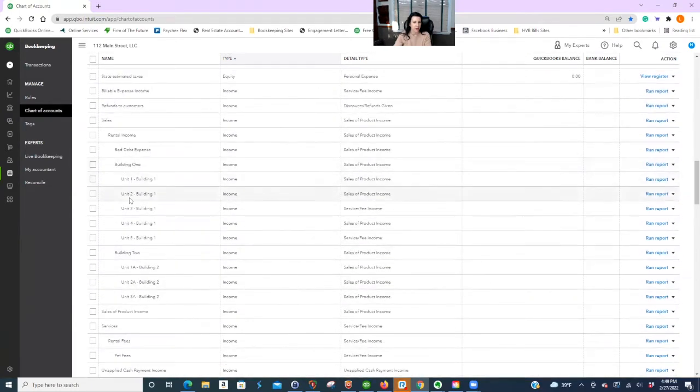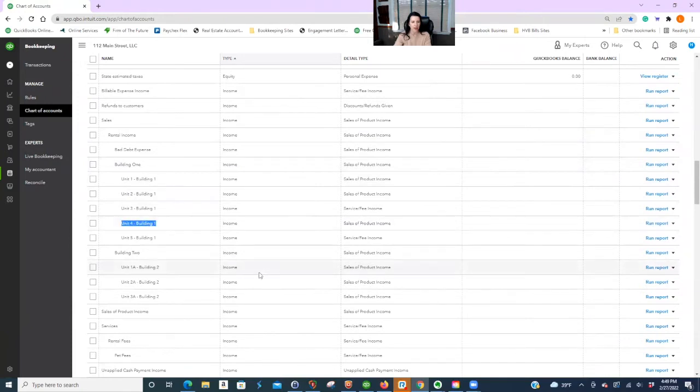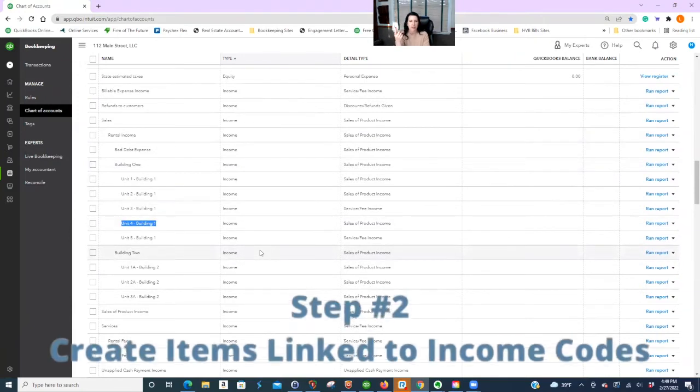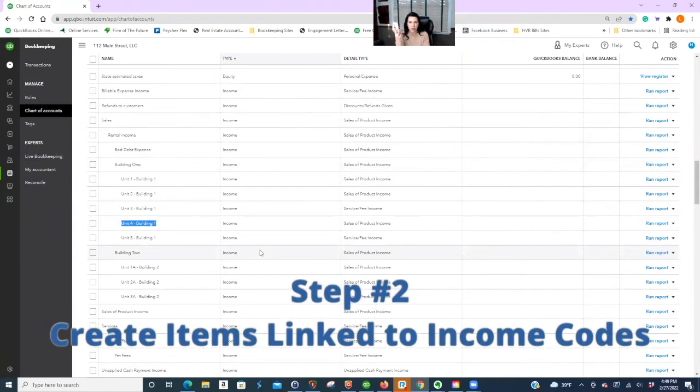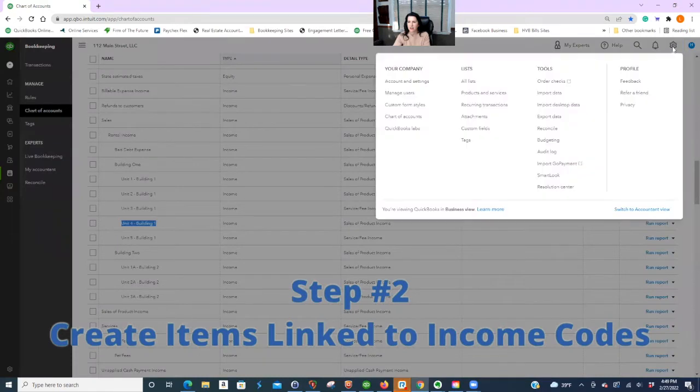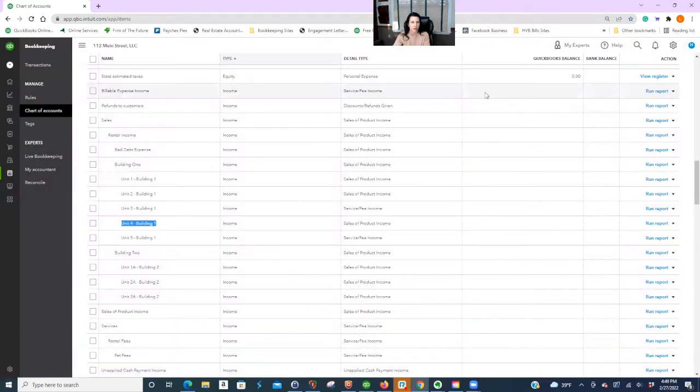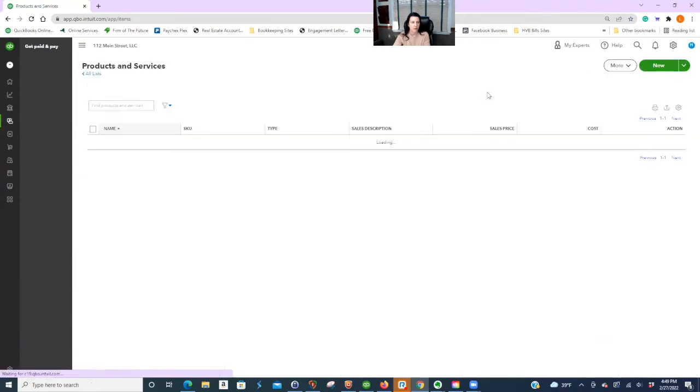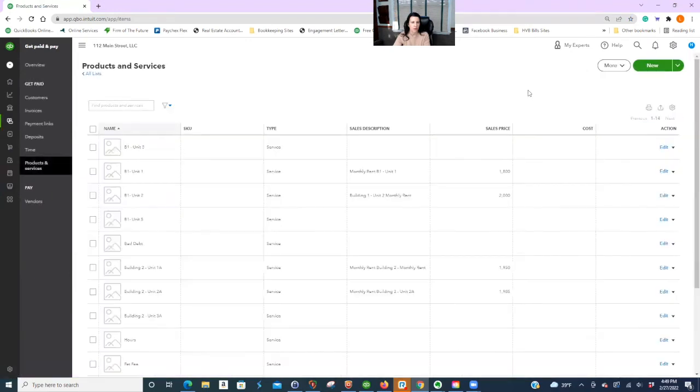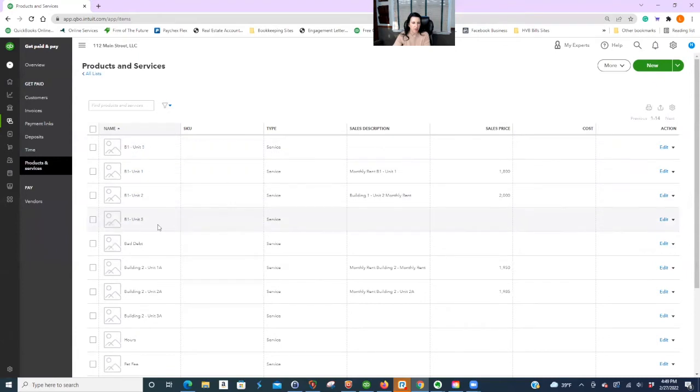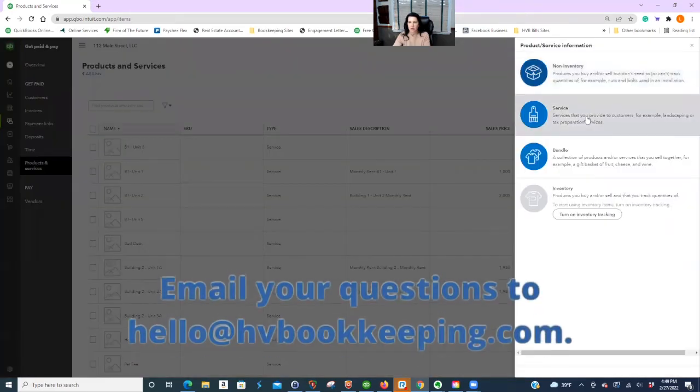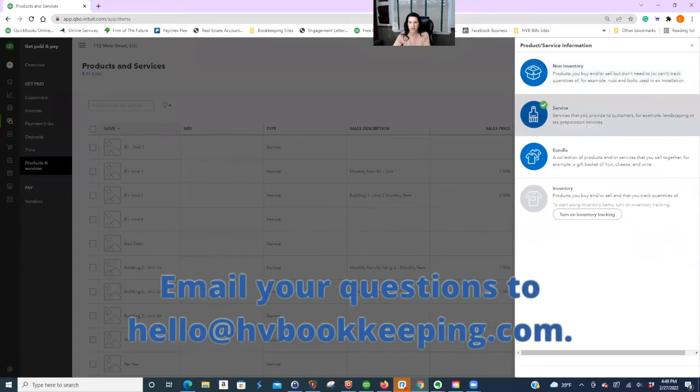So the nicer you make this look, the more confidence other people will have in investing in you. So again, here we have building one. This is the one I just put on, unit four building one. That was step one. Step two, you got to make the item. Go over to the top right to that gear, click products and services.